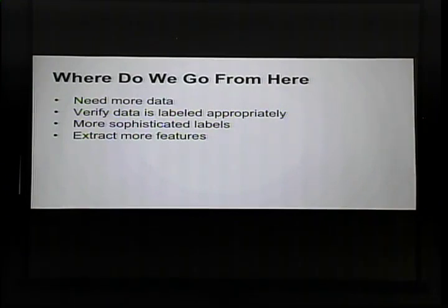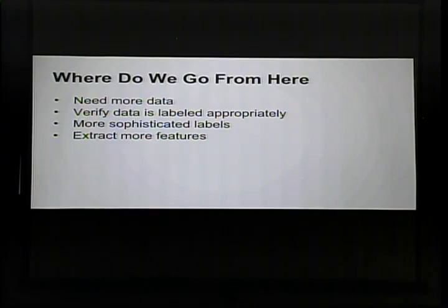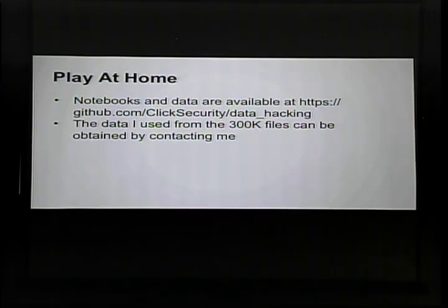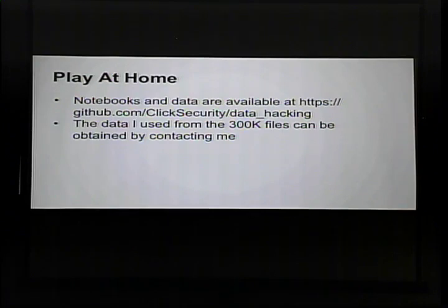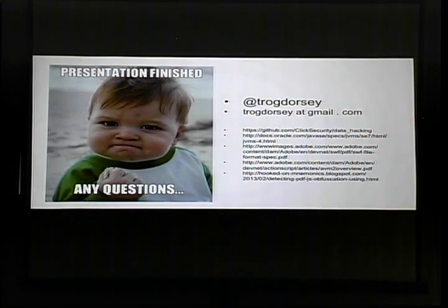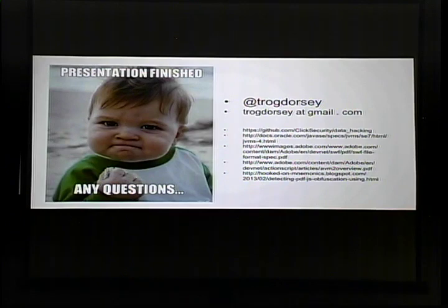Where do we go from here: we need more data, we need to verify data is labeled appropriately, use more sophisticated labels like exploit kit or CVEs, and extract more features. You can play along at home — go to our GitHub repo to get the notebooks and there are many other notebooks too. The 300,000-file dataset is relatively large so I didn't upload it to GitHub, but contact me and I'm happy to share it. You can reach me on Twitter or by email. The slides contain links to all the references I used. Any questions?